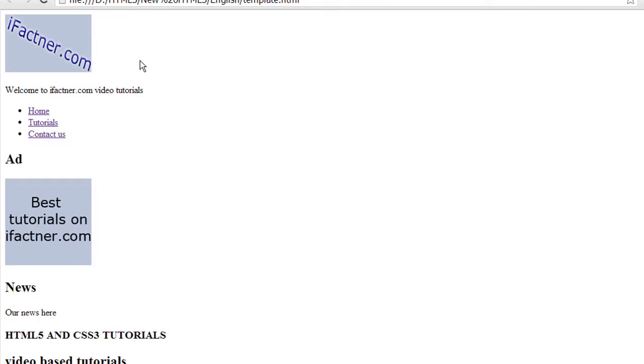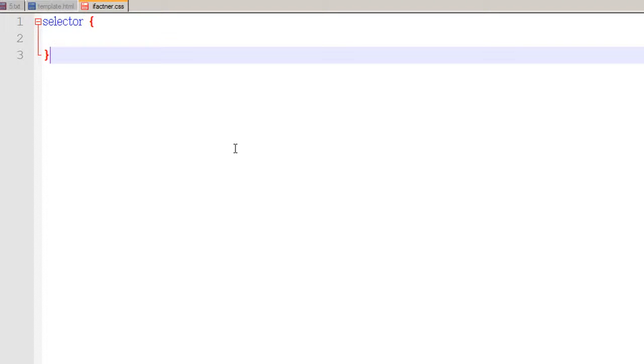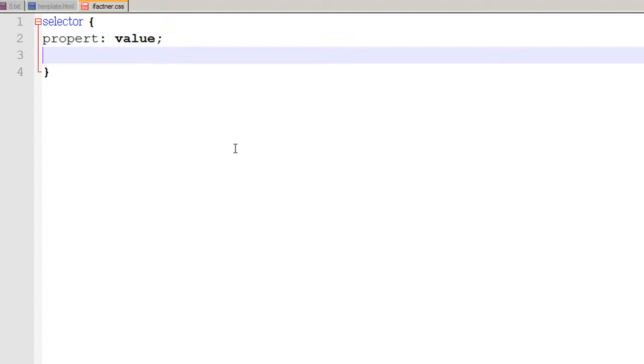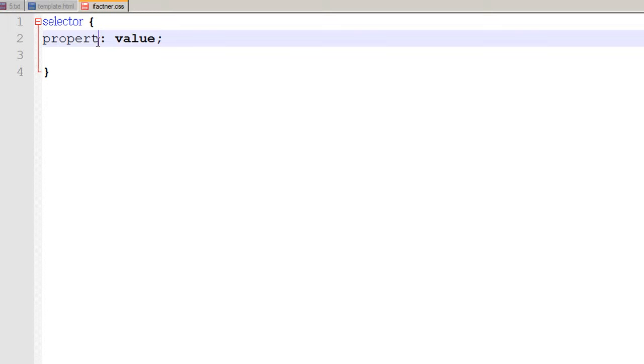Why? Because there is nothing in our CSS file. A little introduction to CSS: you need a selector, you use curly braces, then you type the property and the value of that property. For example, I can write 'h1' and say the h1 color should be black.